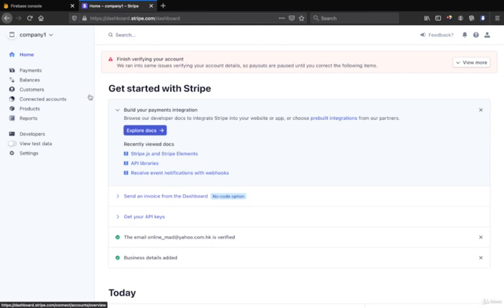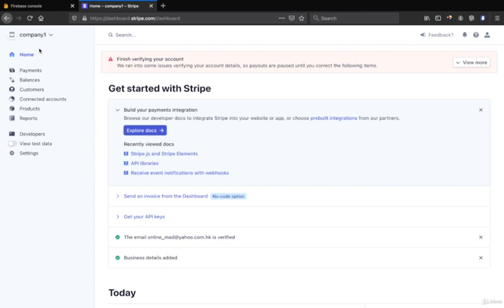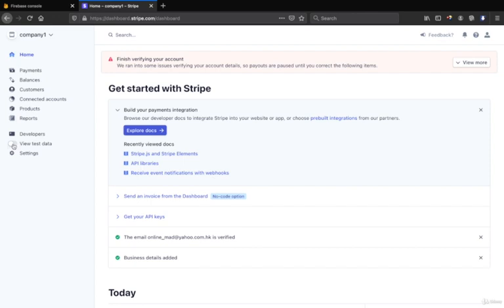The products added in the Stripe will also record inside the Firebase store. So first we go to the Stripe and we already opened an account and we named it as Company 1.